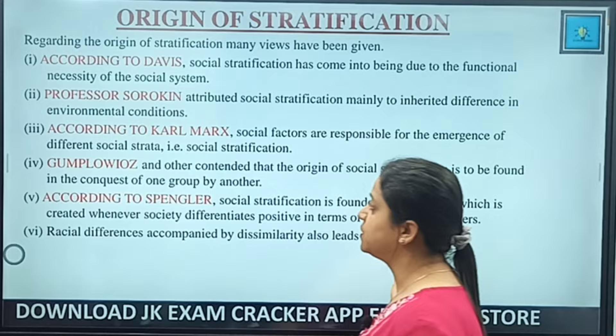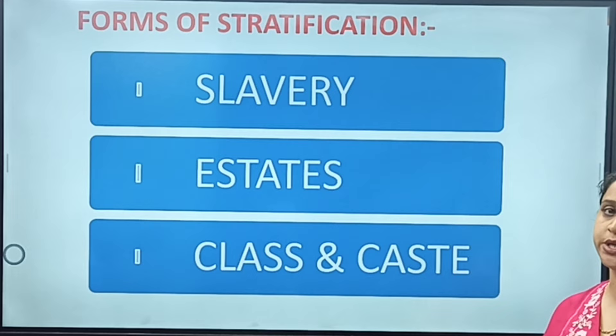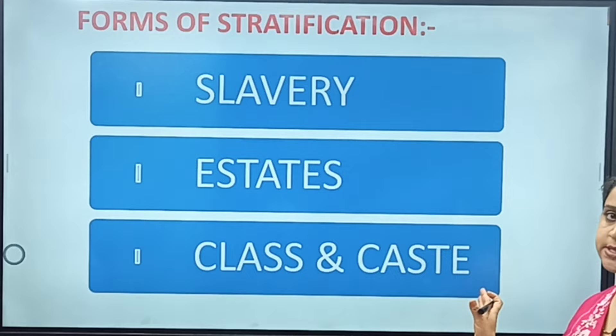There are four types of stratification: first is slavery, second is the estate system, and third and fourth are the class and caste systems.